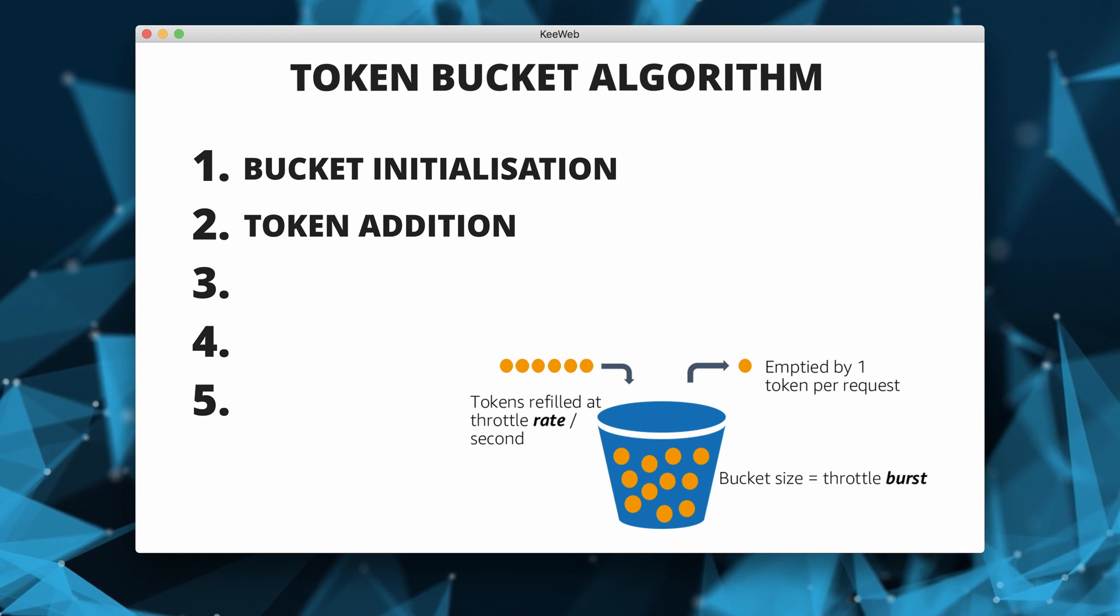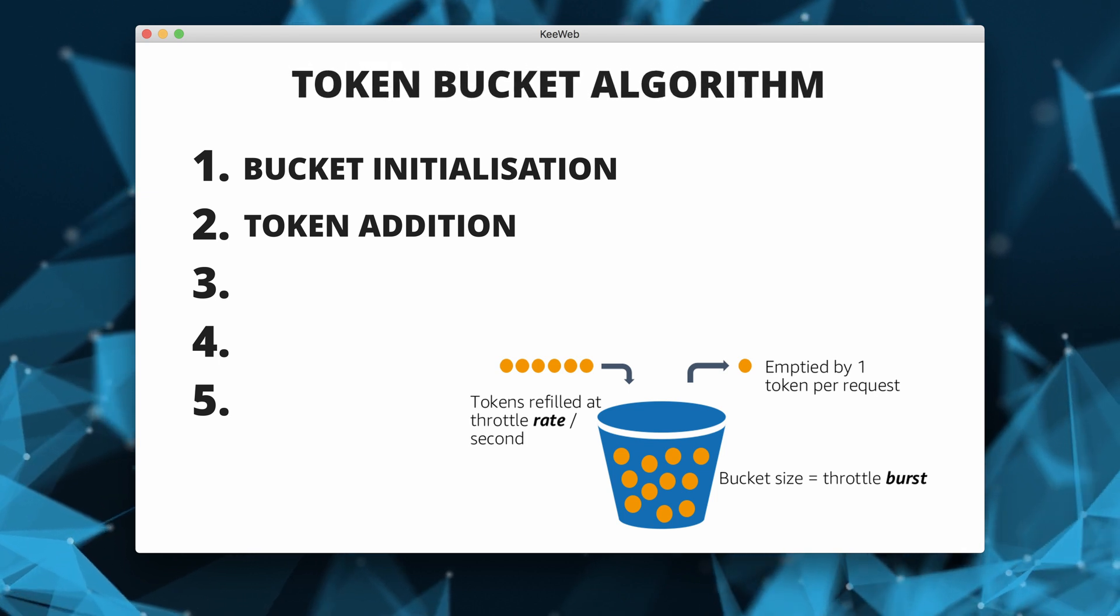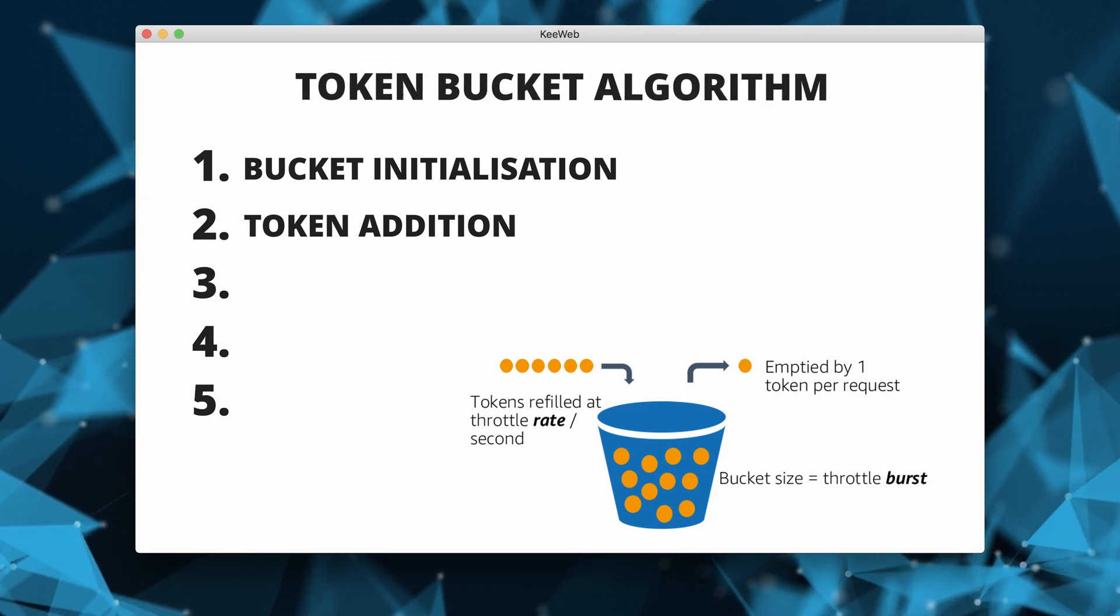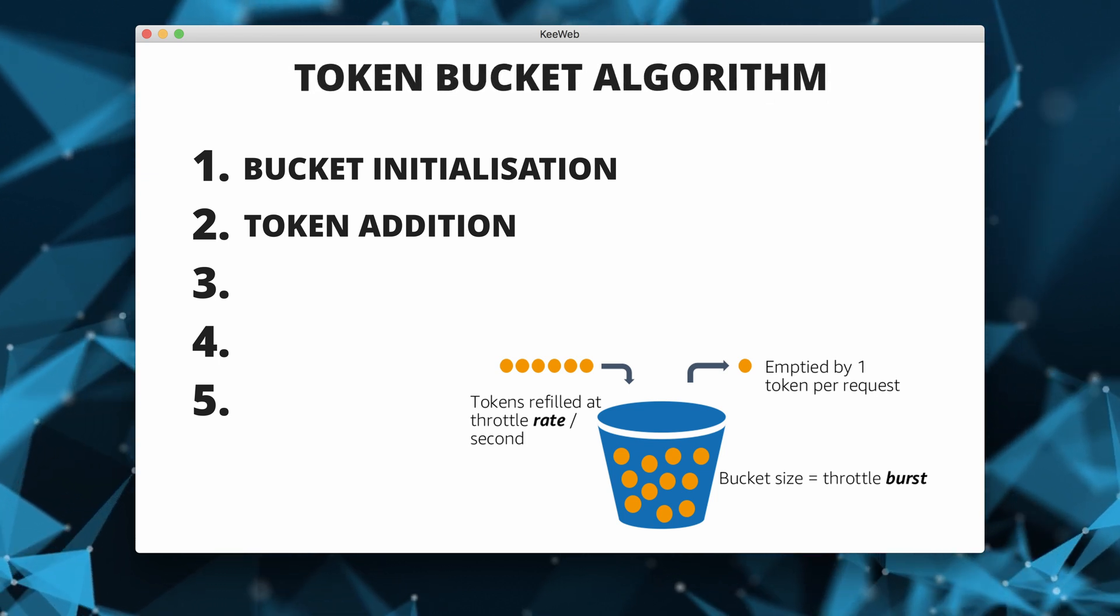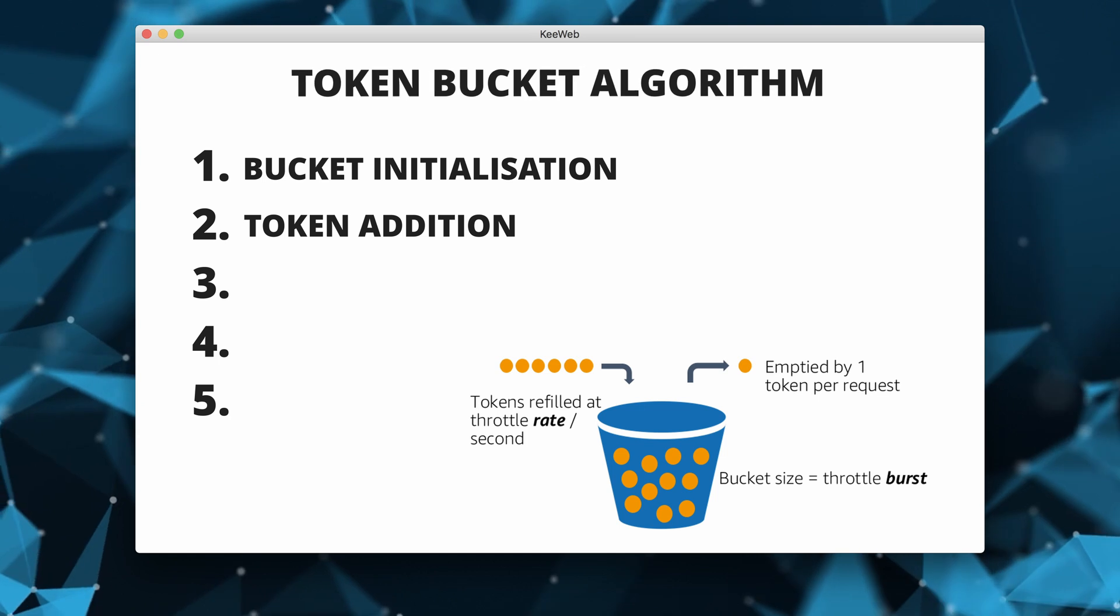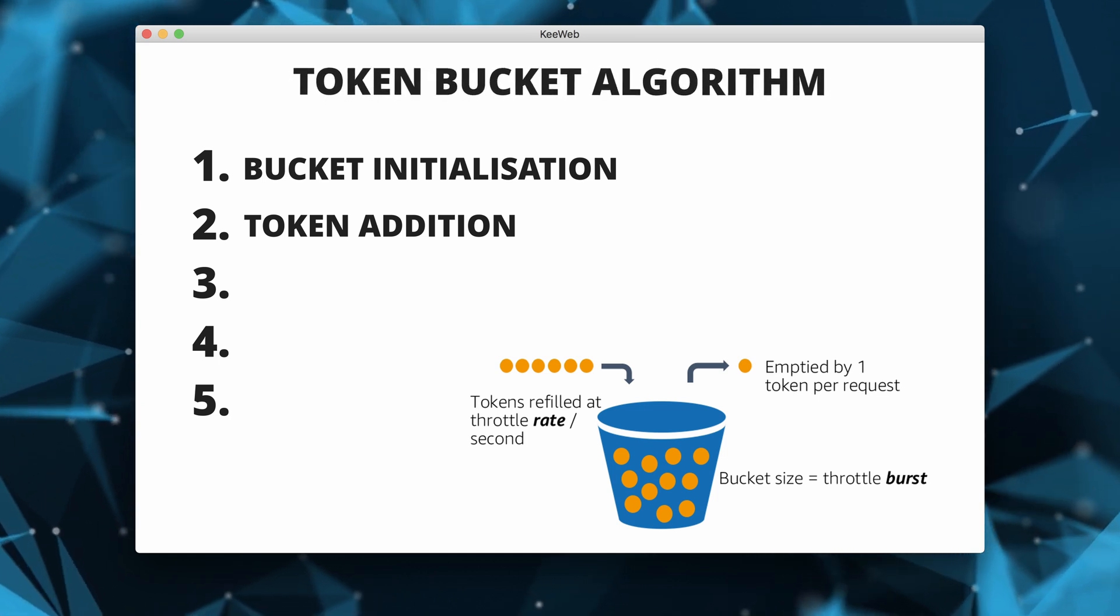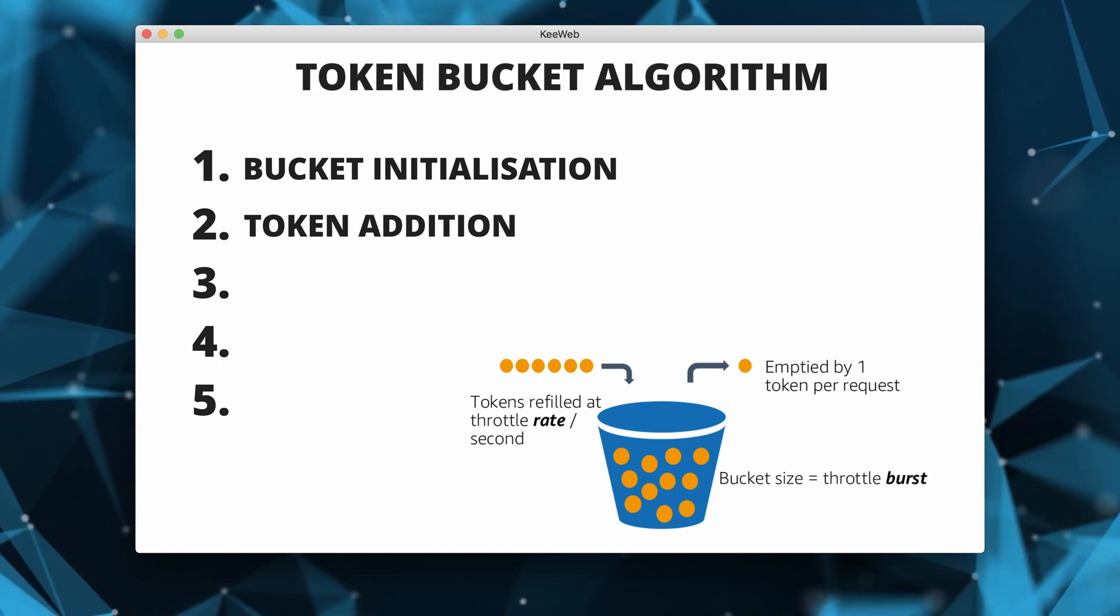Then we have token addition. Tokens are added to the bucket at a constant rate over time. This rate determines the maximum rate at which events or requests can be processed.